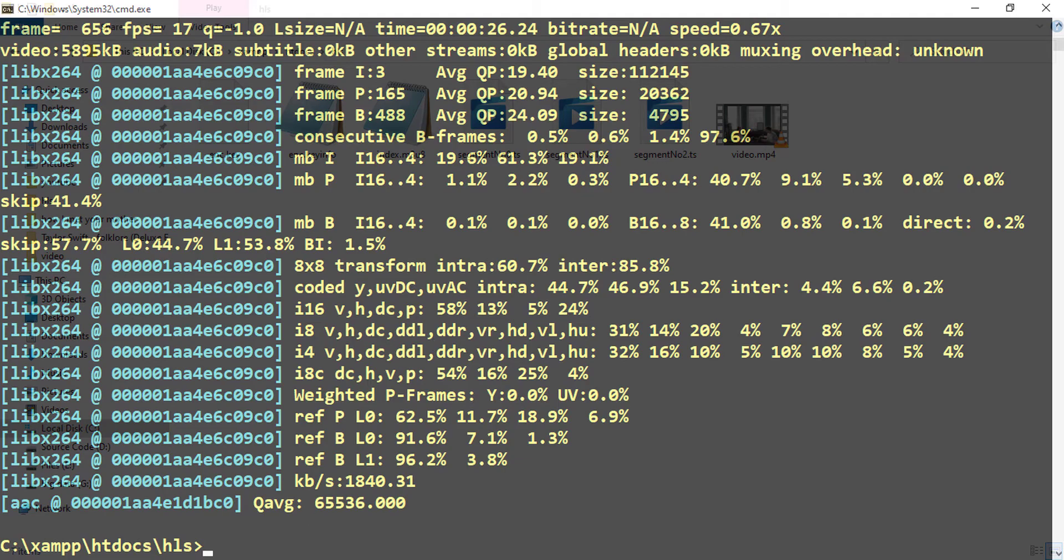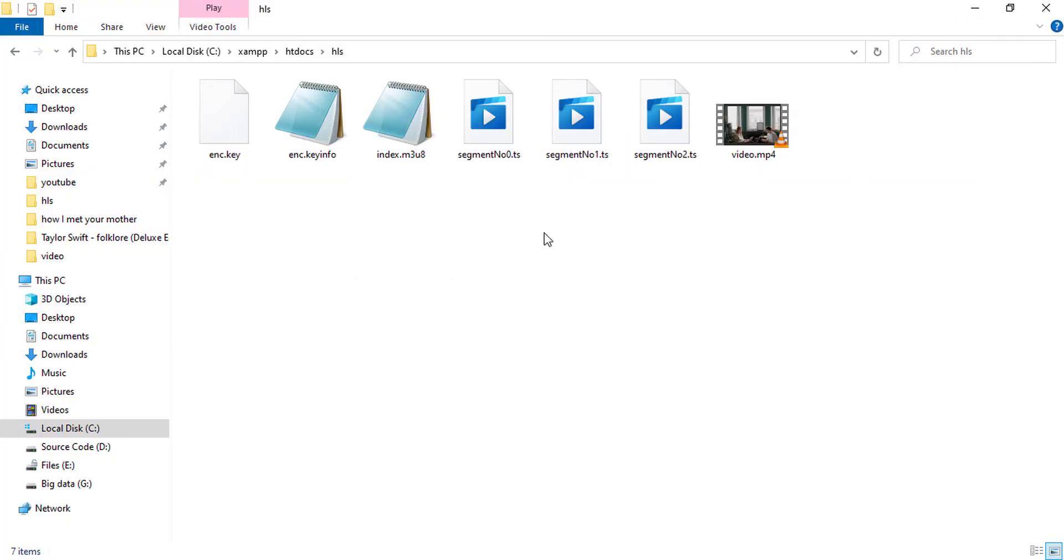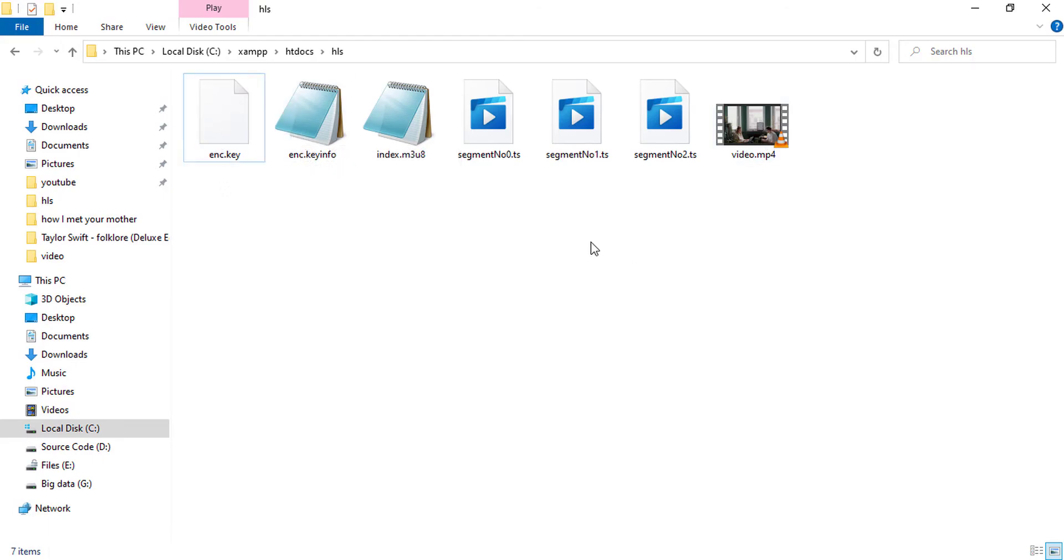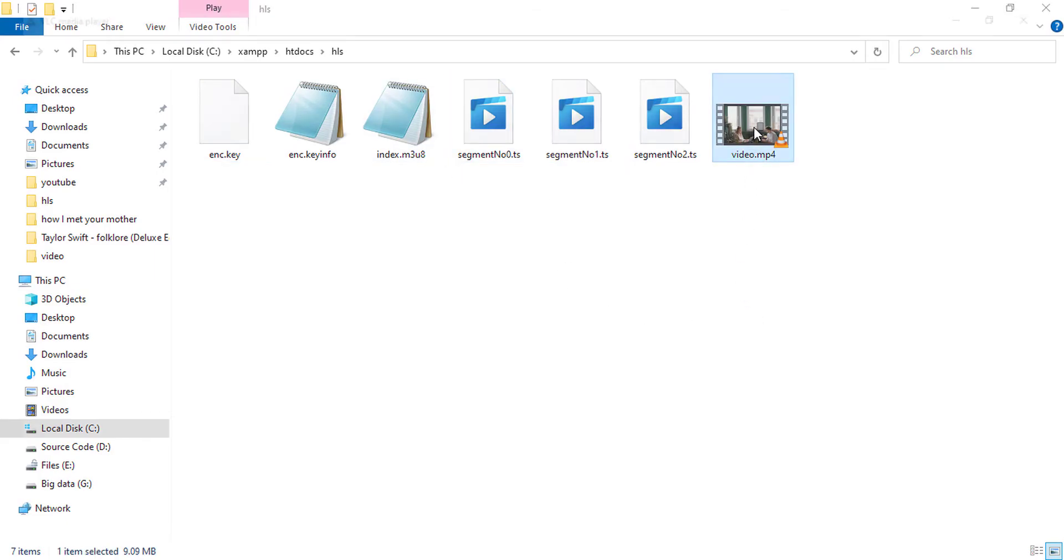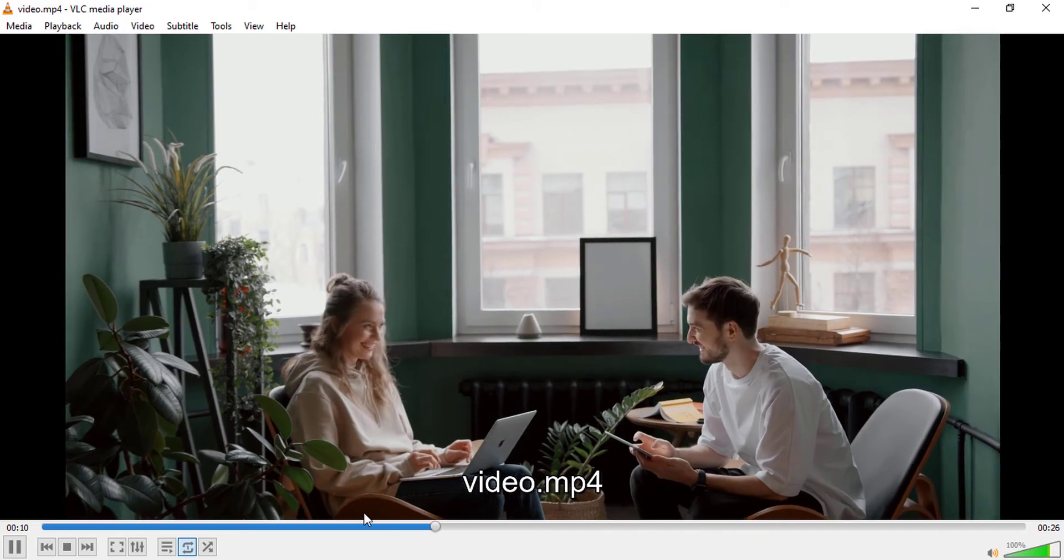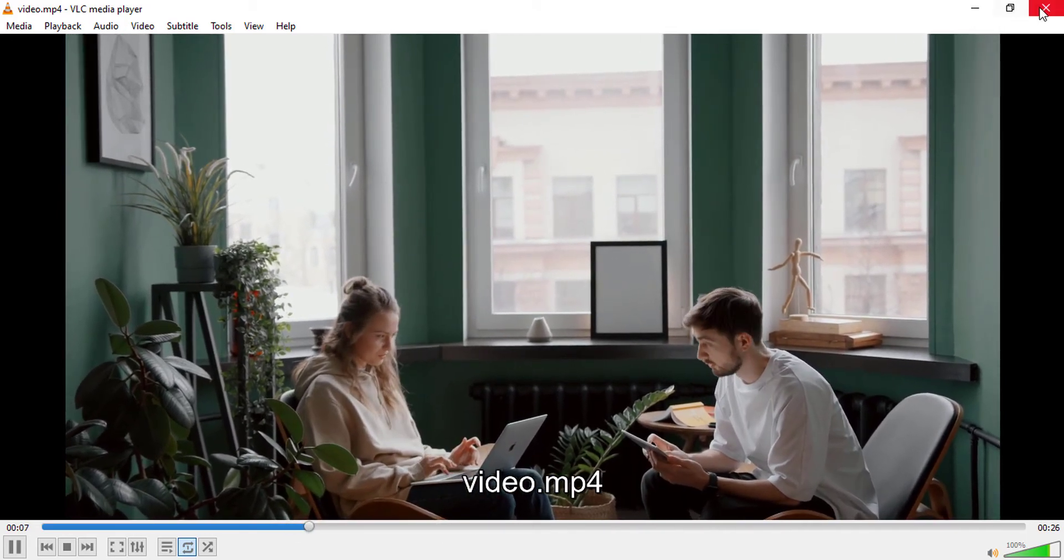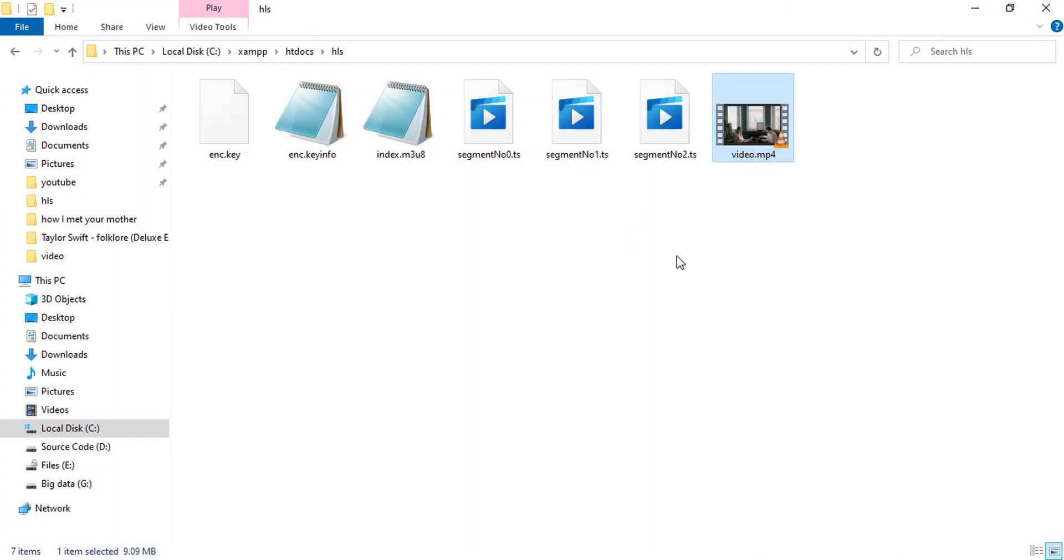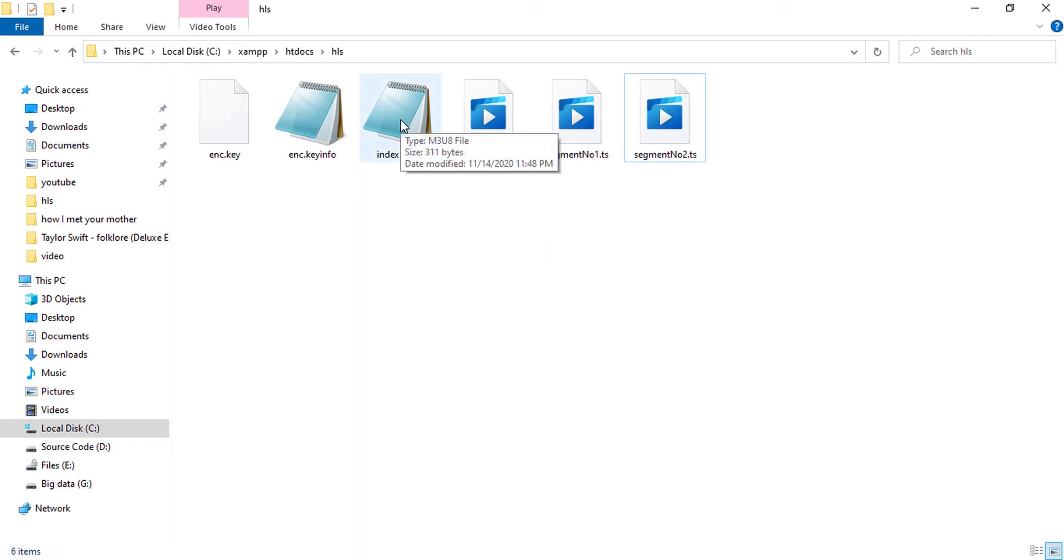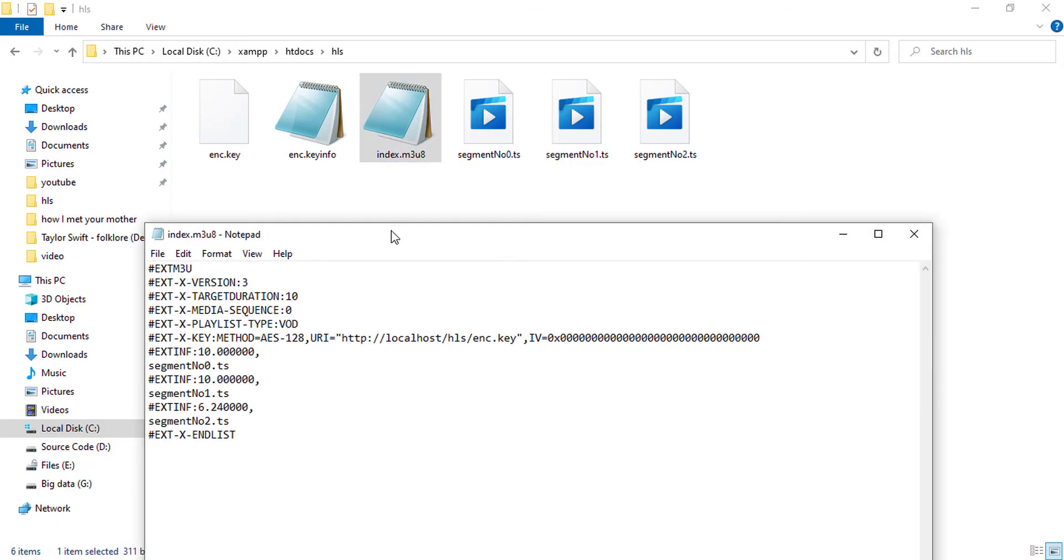So here the conversion is complete, and I am minimizing this. And previously there were only three files: the enc.key, enc.keyinfo, and the main video file. But now we can see that the index.m3u8 file and segment files have appeared. So this was the main video file, but now we don't need this anymore, so I am currently deleting this one.